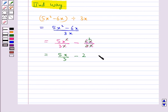This gives us 5x minus 6, upon 3, which is the same result as before. So this is how we can divide a polynomial by a monomial by two methods.